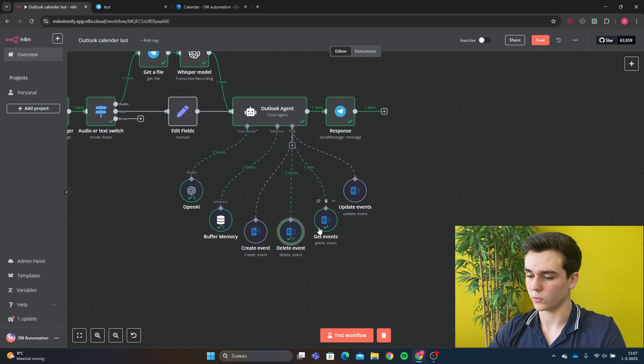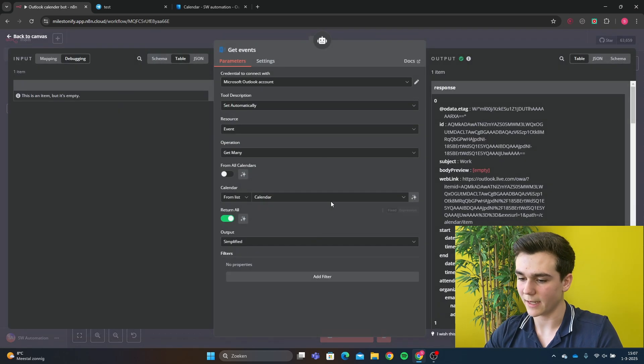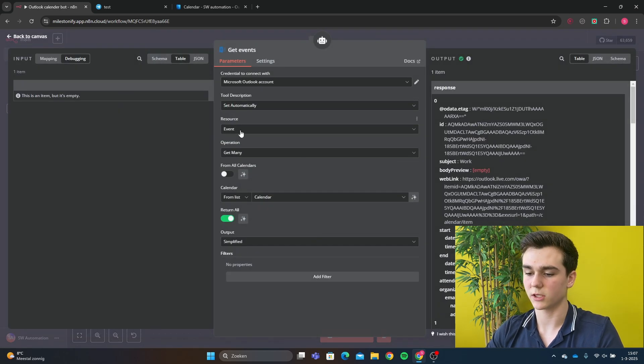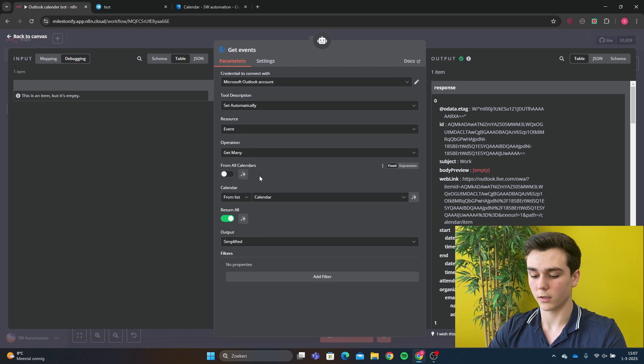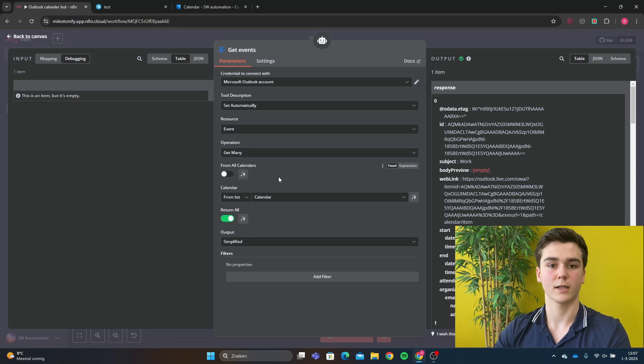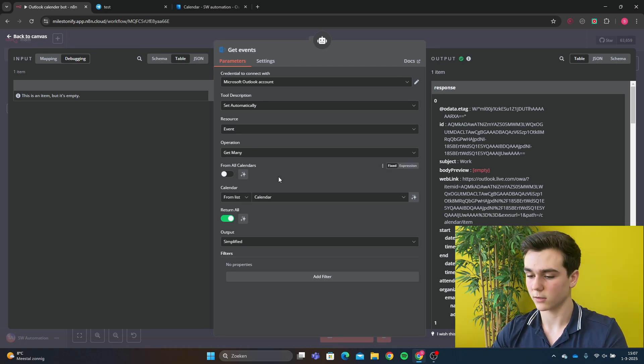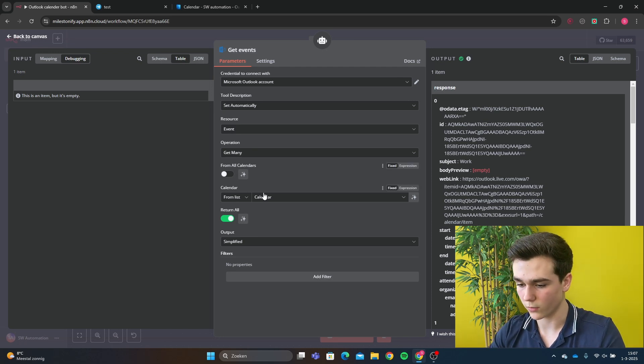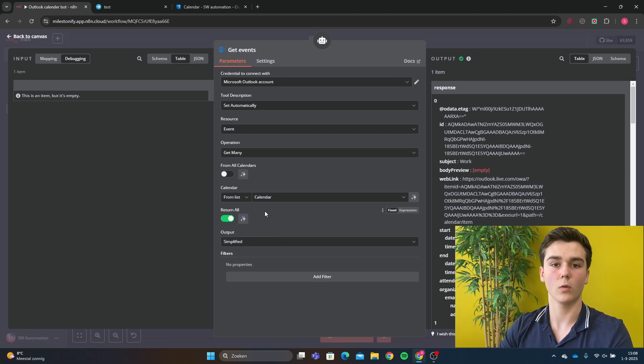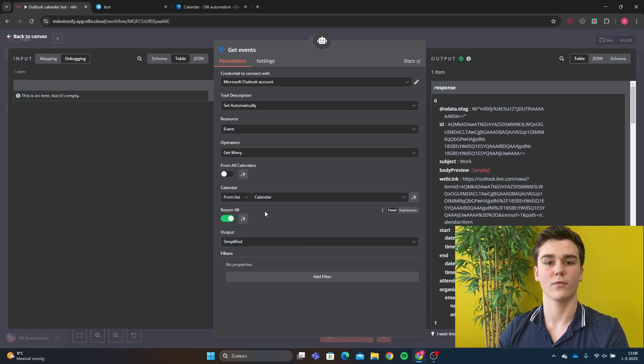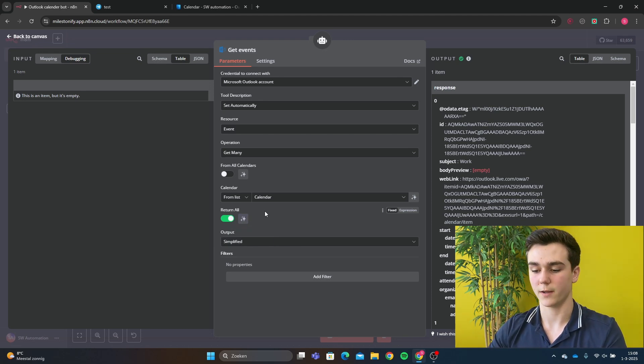Then the getEvents tool. The getEvents tool is going to be resource Events, operation getMany. The calendar is going to be our calendar that we want to select. This, for me, it's the calendar. And I'm going to do return all because I want to see all the events that I have for the specific day.